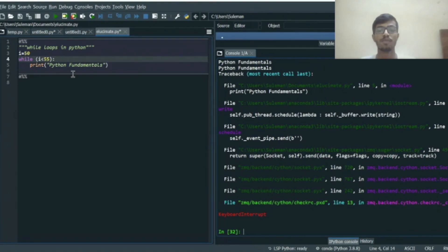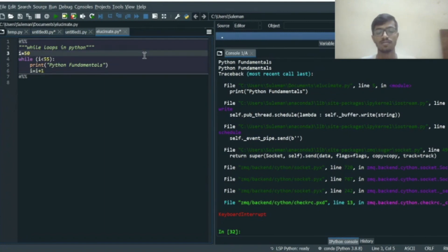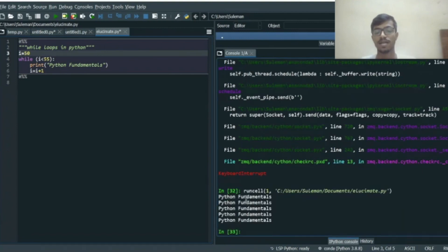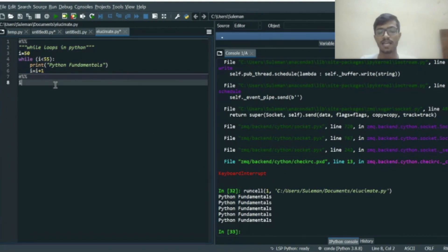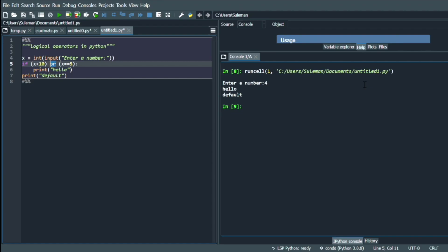We need to add a condition to stop the code from running infinitely, so we write i = i + 1 inside the loop, so every time the while loop executes we increment i by one. Now we run the code and see that 'Python Fundamentals' is printed five times. It prints for i = 50, then increments to 51, 52, 53, 54, and when it becomes 55 the condition is not satisfied and we come out of the loop. This is how while loops work in Python.